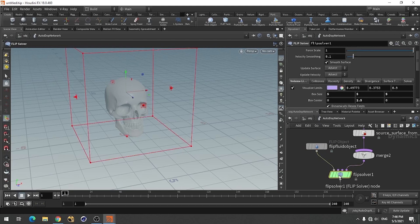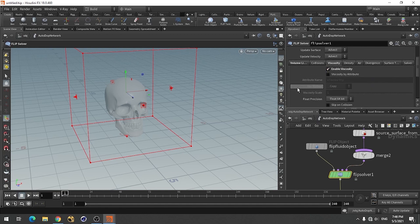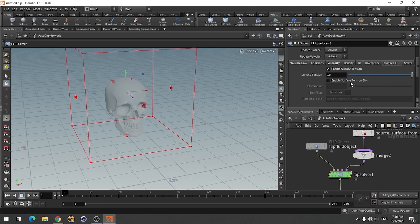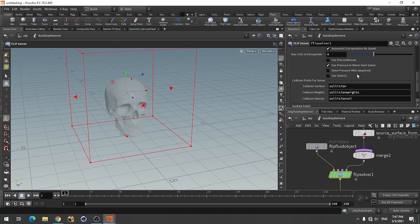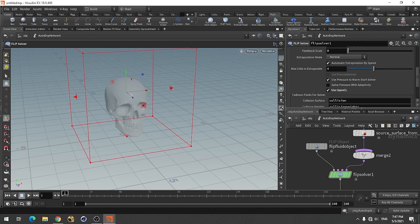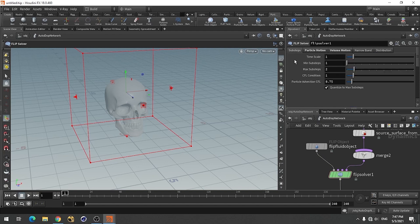Then we come to the FLIP solver and we have to enable the FLIP solver here also - viscosity. Come here and enable viscosity. I think I have also used surface tension, so just enable this. Use this blur also to try to contain this fluid. Sub-steps I am using around 4 by 4 - 4 is enough.